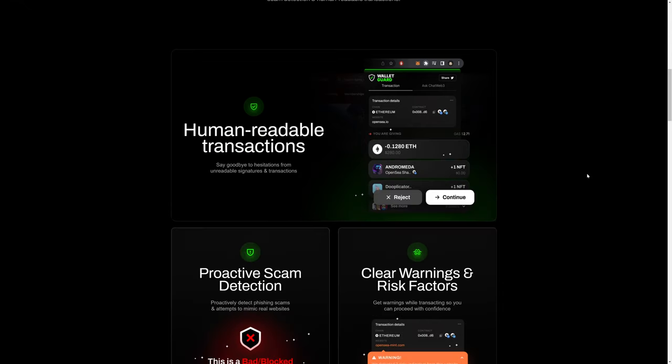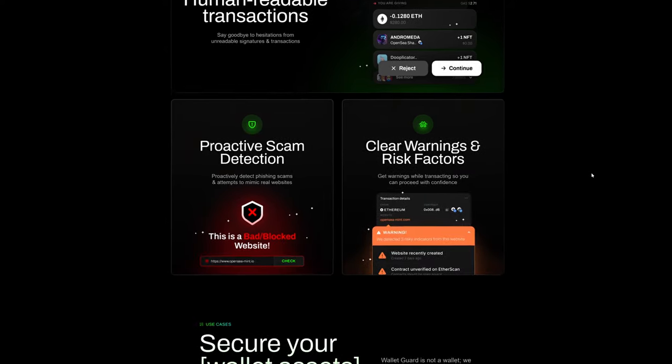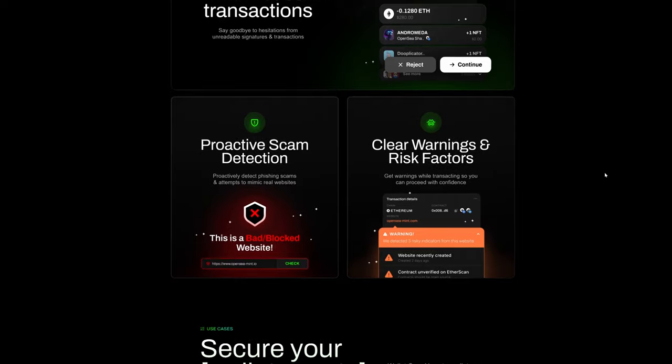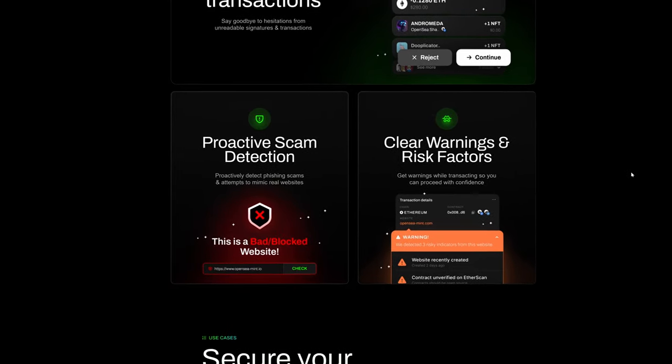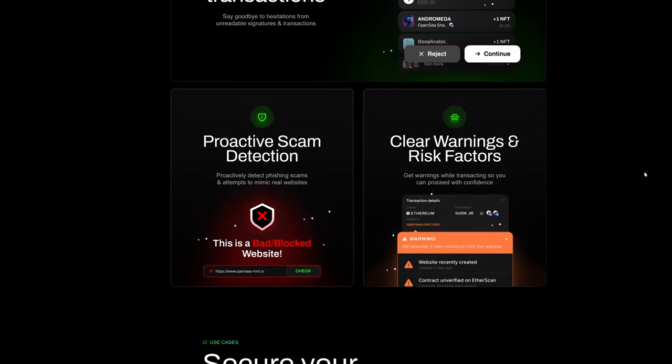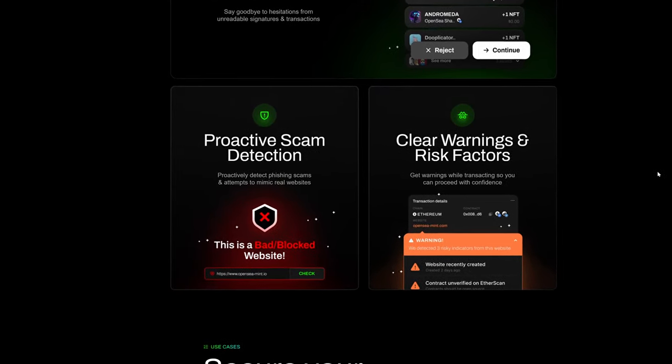Wallet Guard also helps to clarify what's going on rather than trying to deal with signatures and transaction data. Wallet Guard can also proactively detect phishing scams and attempts to mimic real websites.